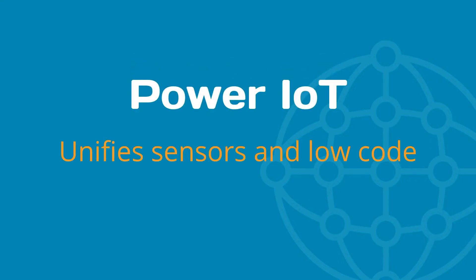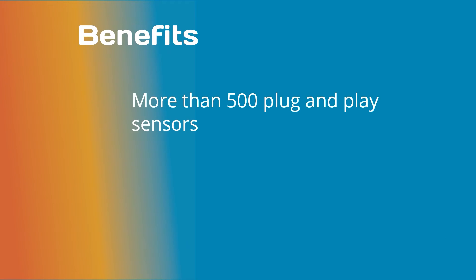Power IoT unifies sensors and low-code technology. With Power IoT we can use more than 500 sensors like plug-and-play. You can build an application as easy as an Excel spreadsheet.